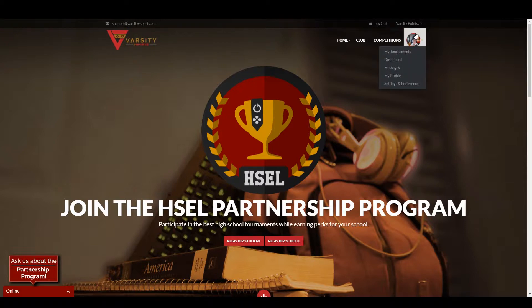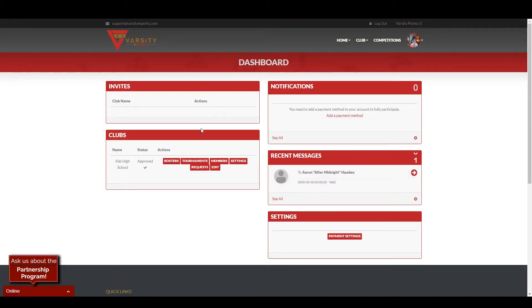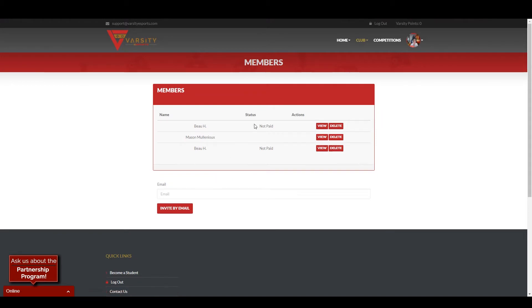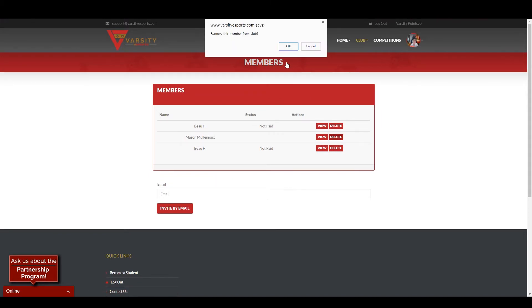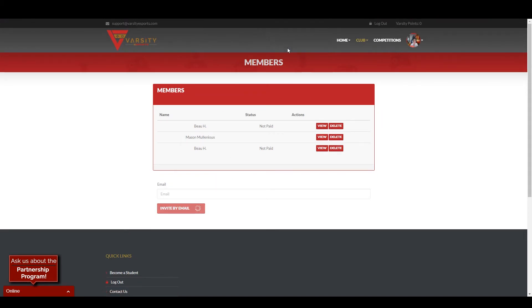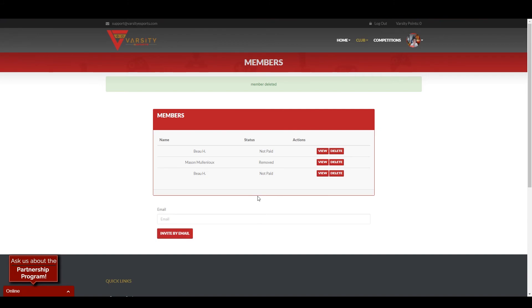So first, click your little picture up here, click dashboard, go to members, and click delete. Confirm, and after that you're all good — they're out of your club.